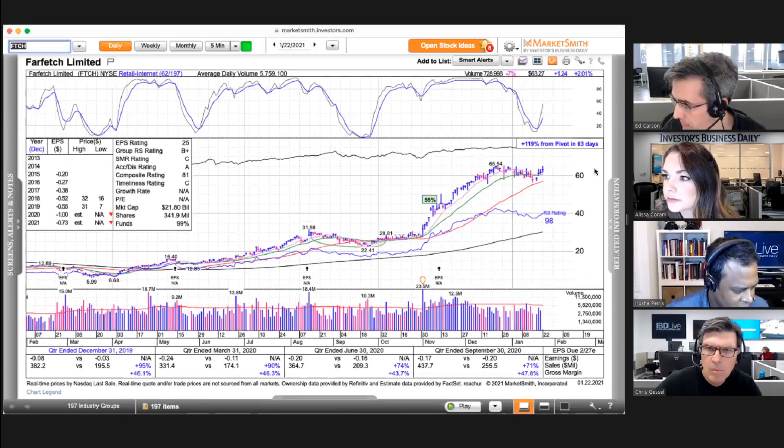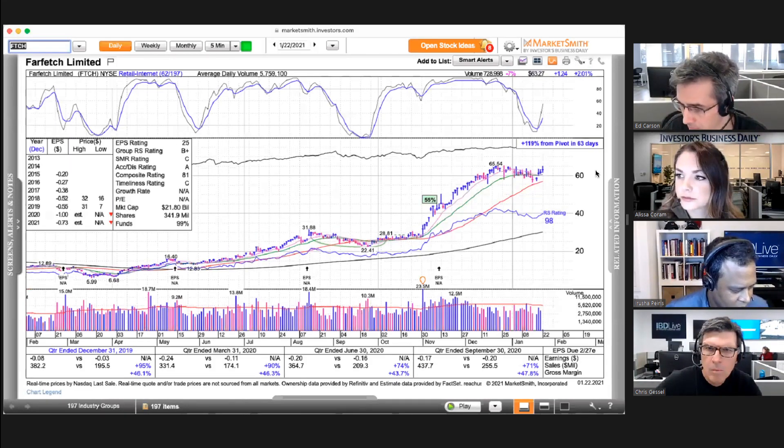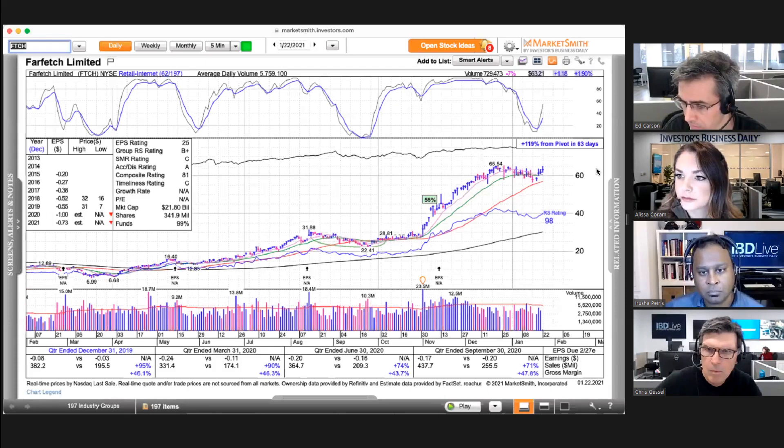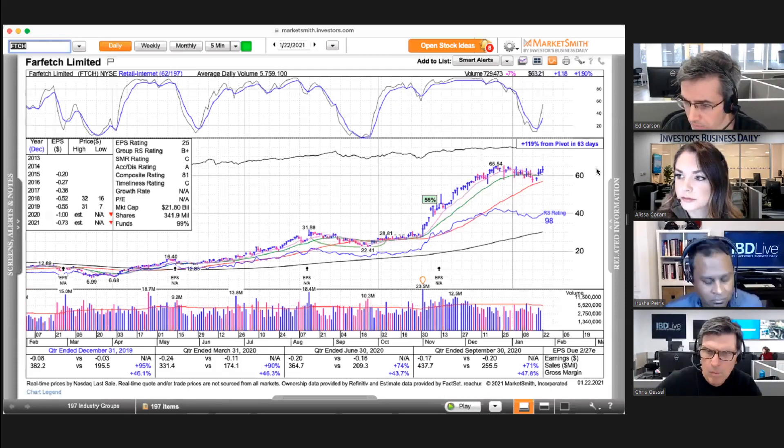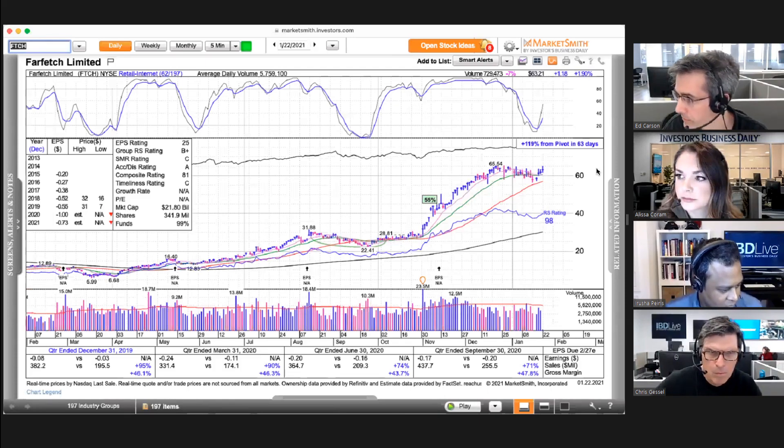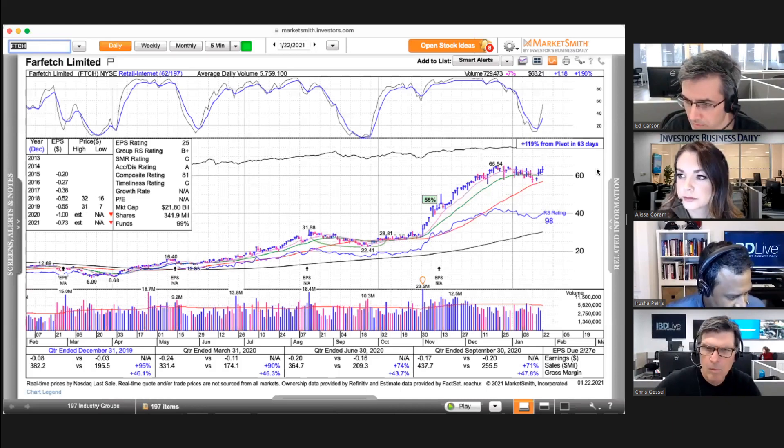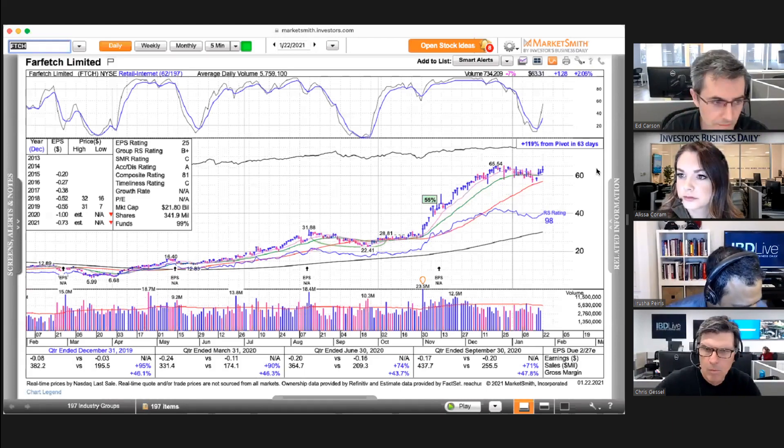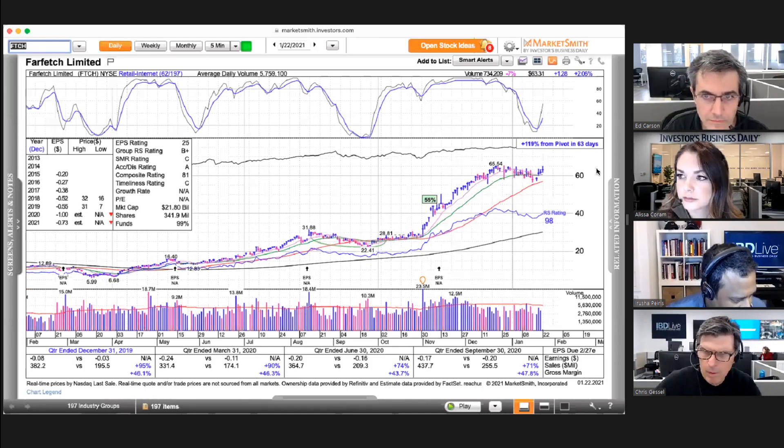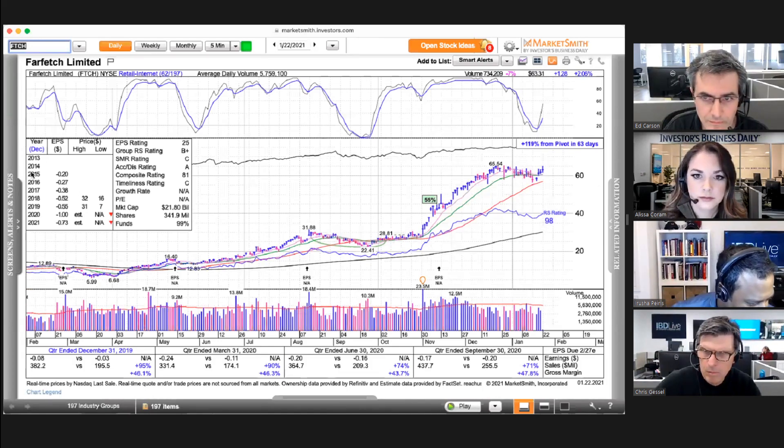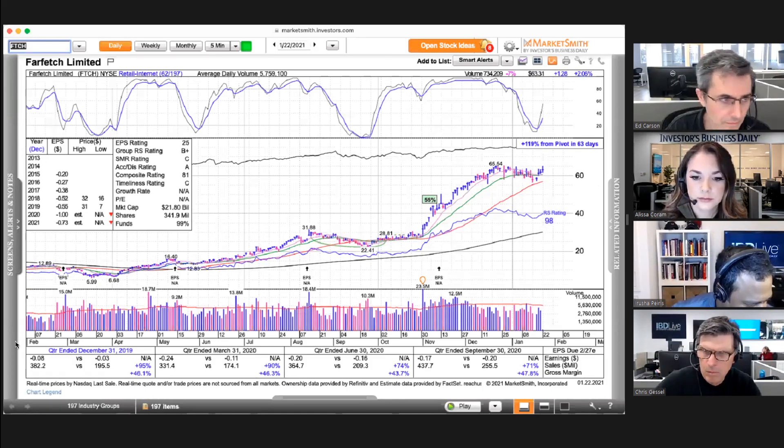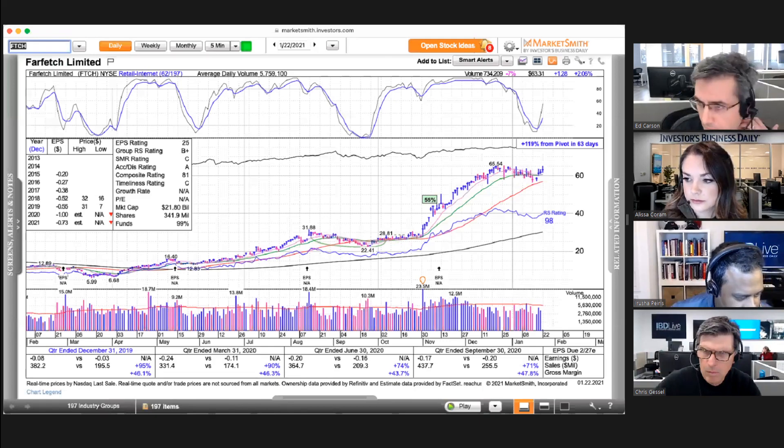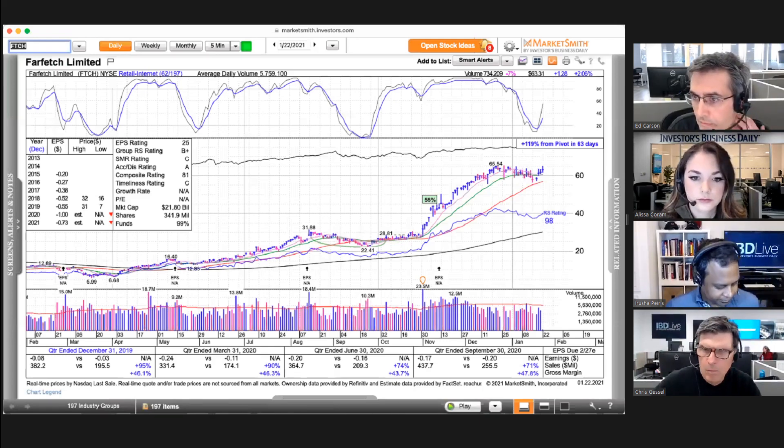How do you use it and how much weight do you put on it? I like using stochastic sometimes as a quick screening thing just to see where something is in terms of where it's been recently, especially when you're looking for reversals and you're thinking, I want something that has had some type of pullback.